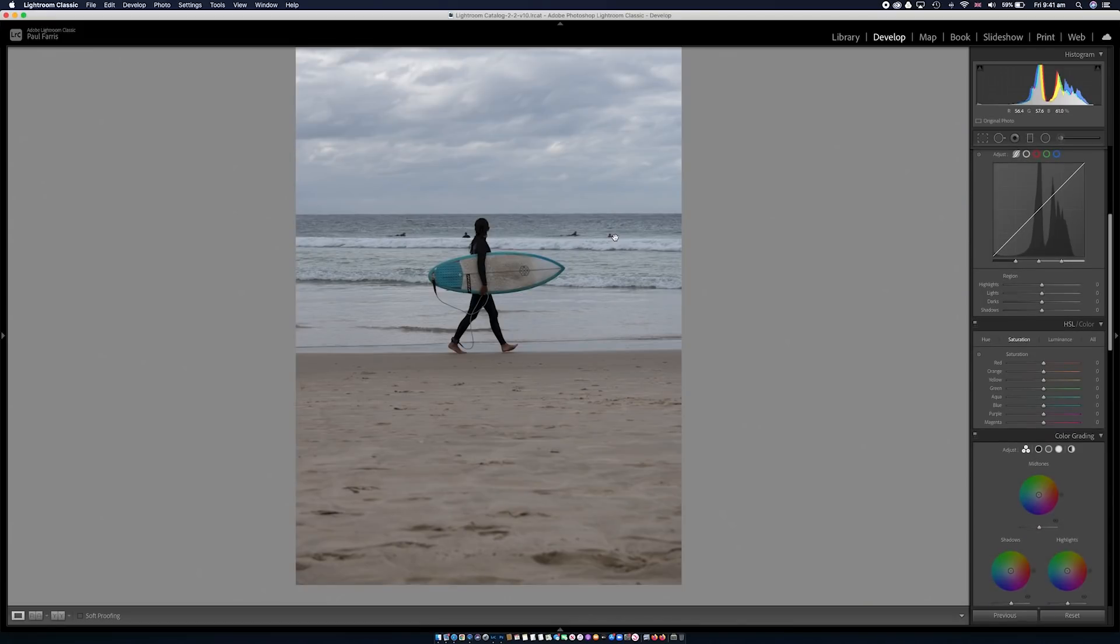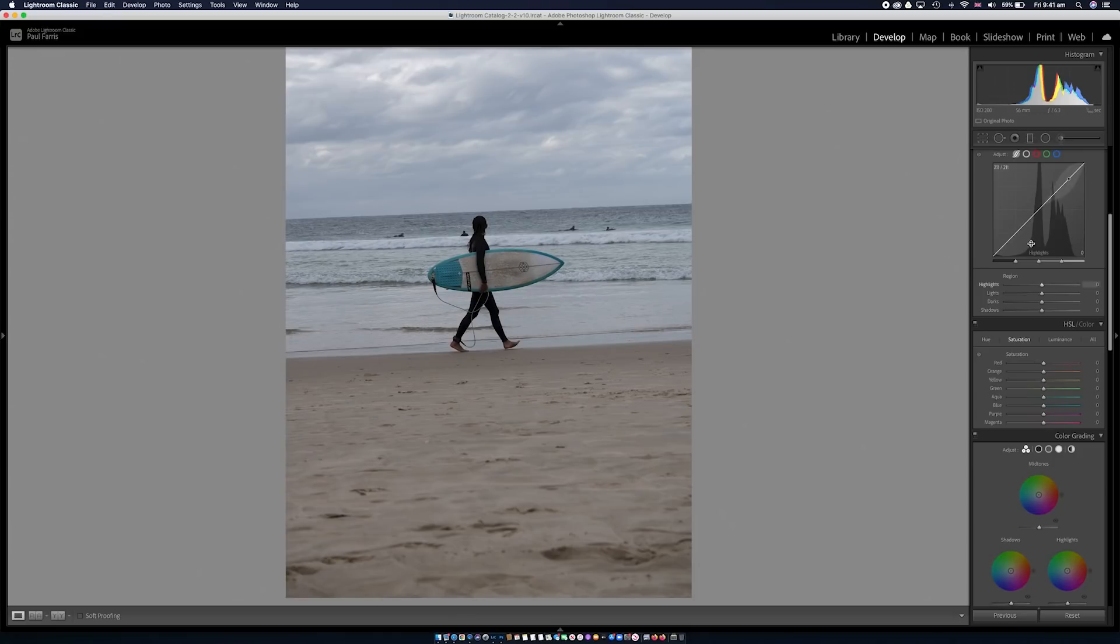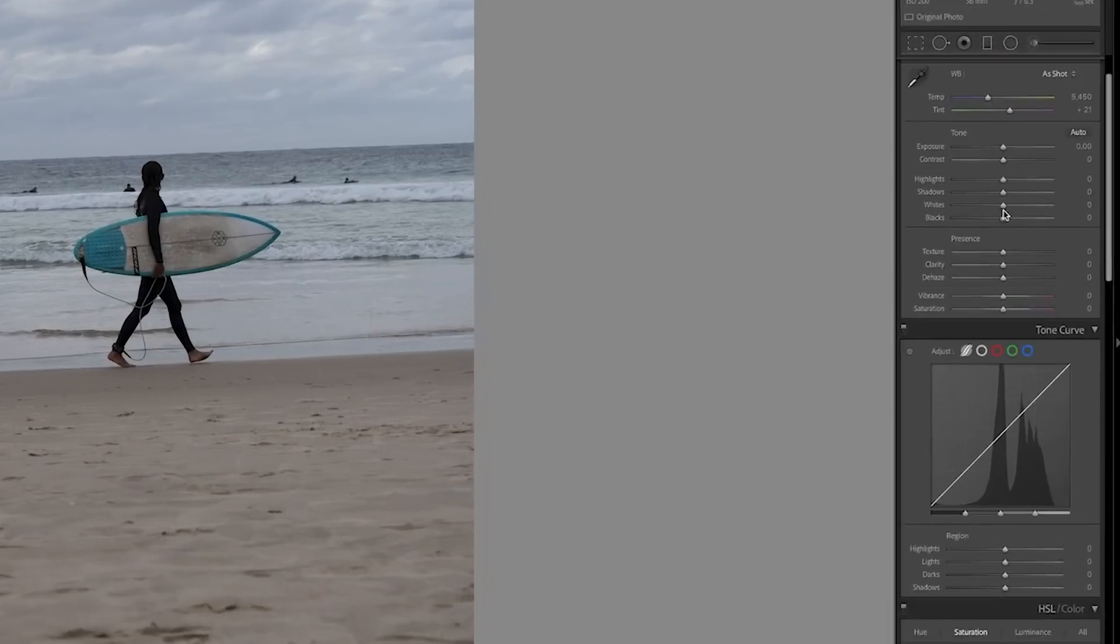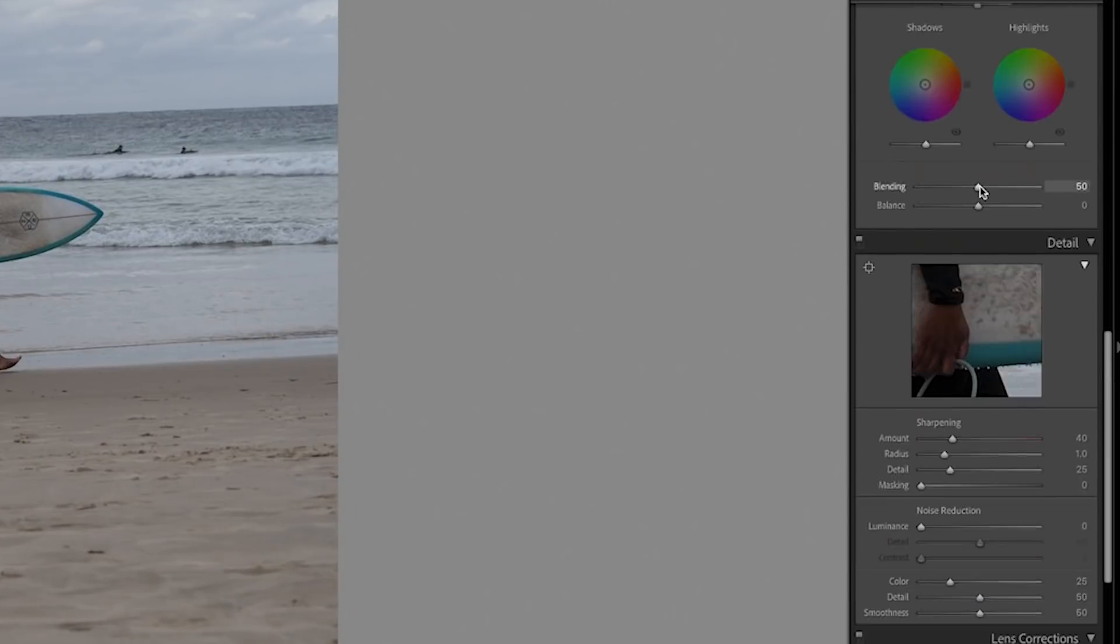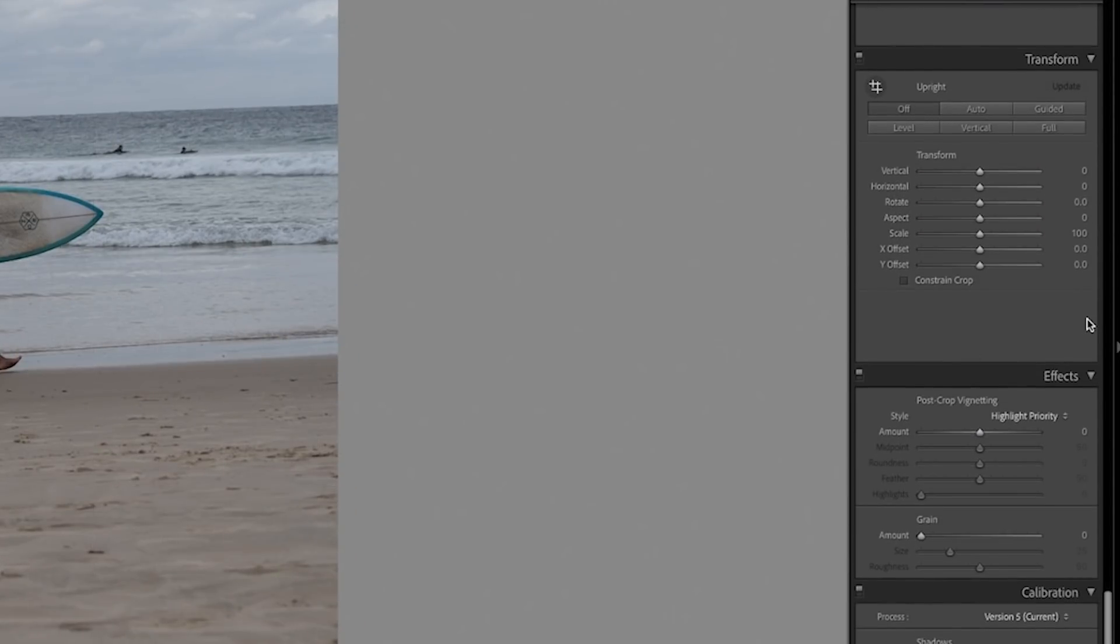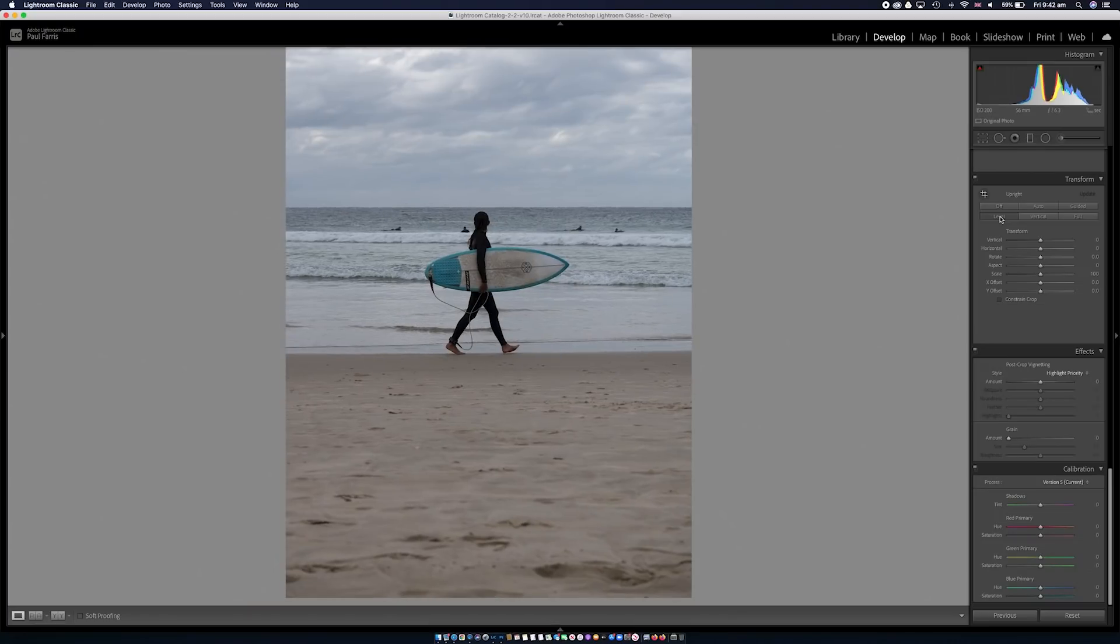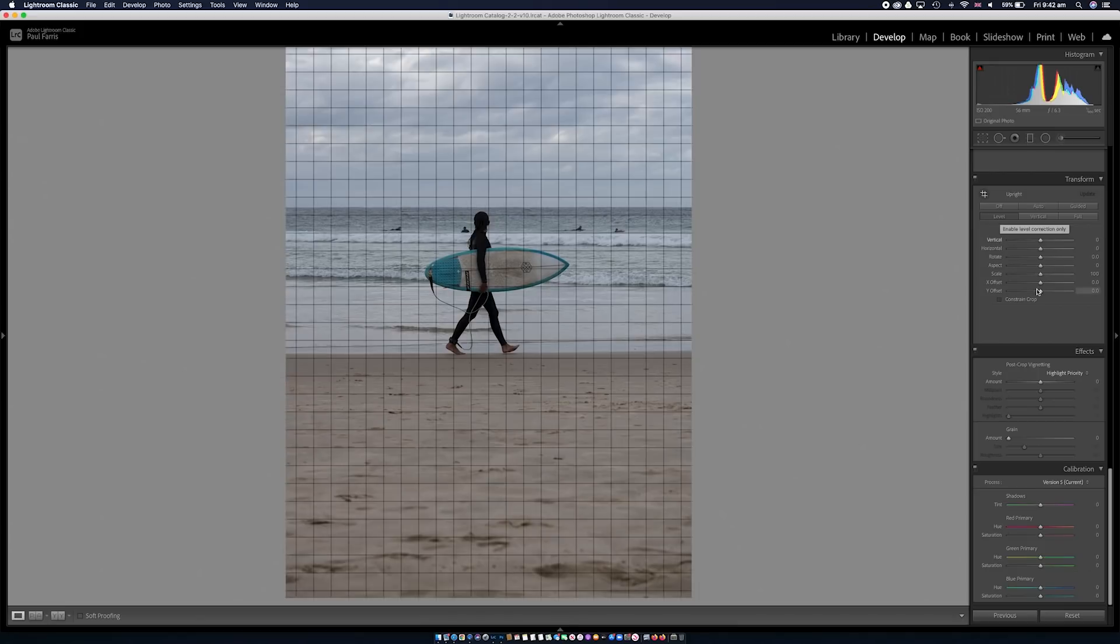So that's doing it manually. Now what I'm going to do is command Z or control Z to undo that and I'll show you the auto option. If I scroll down through all the different tools that are available there is a section called transform and there's a button marked level. If I click on this it should automatically level the image for me. There you go, job done. So that's even quicker. A couple of different ways of effectively doing the same thing.